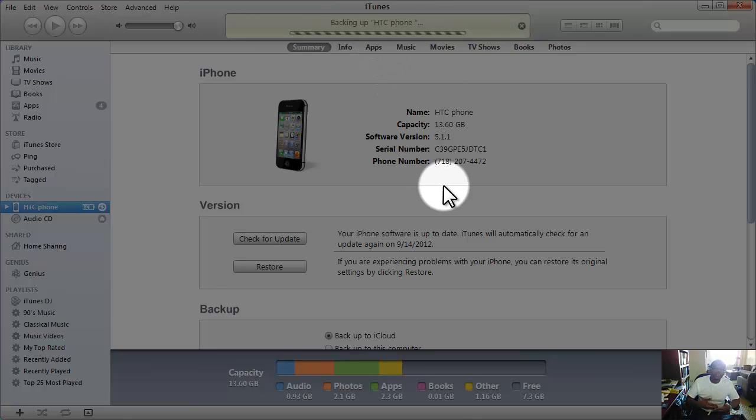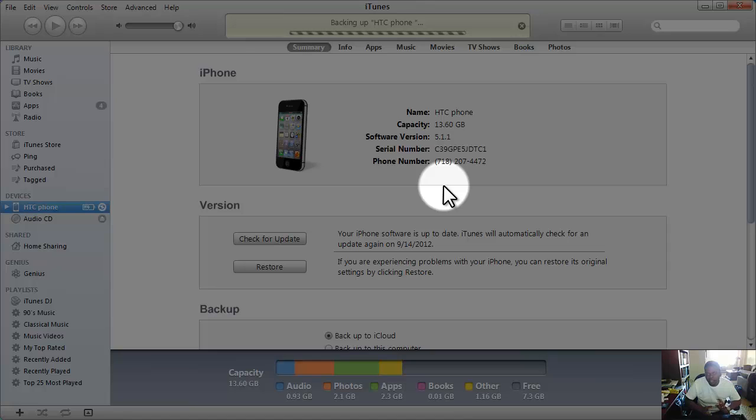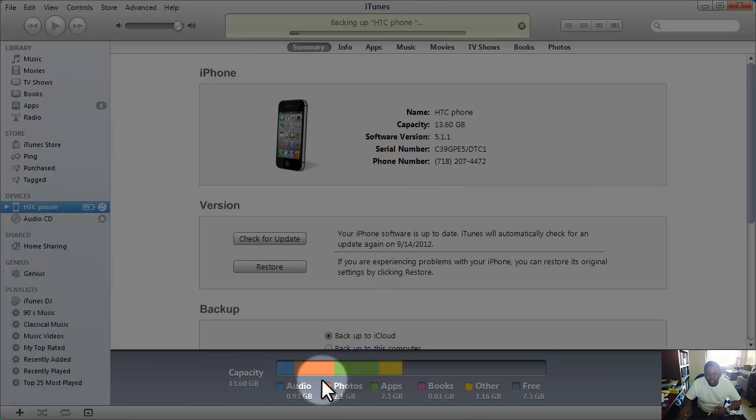I don't know exactly what this backup does, but it's backing up. I don't know how long it will take, so hopefully it goes pretty fast.